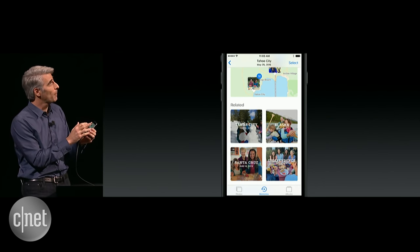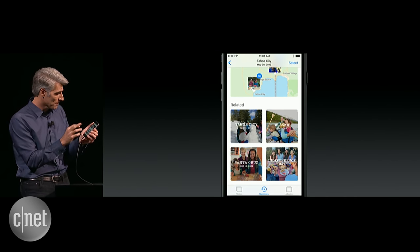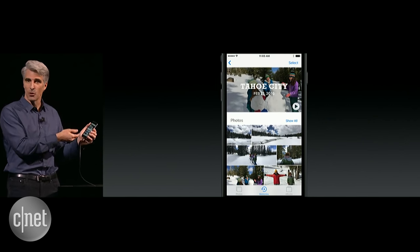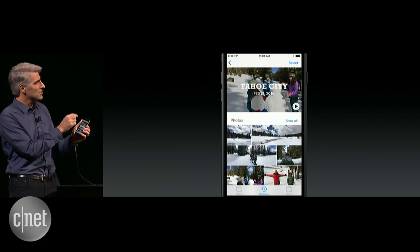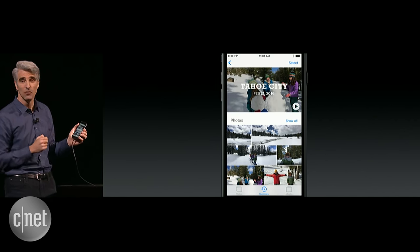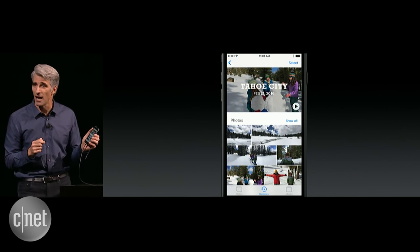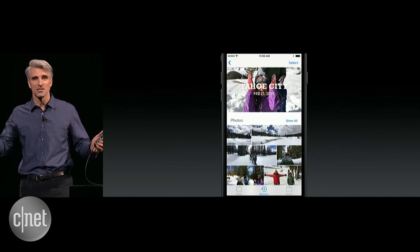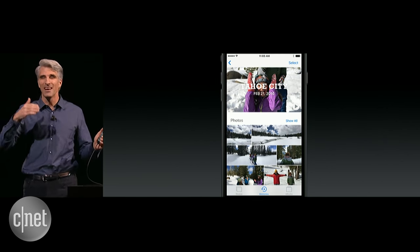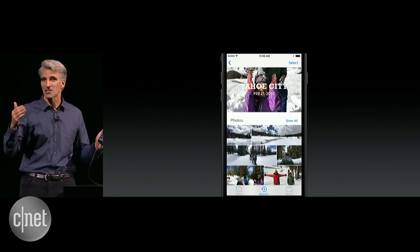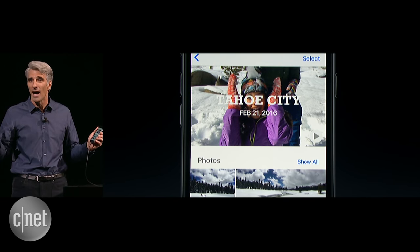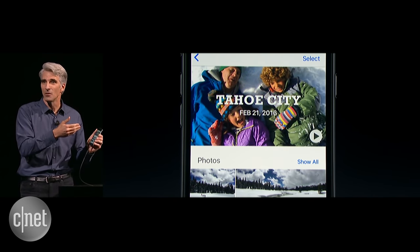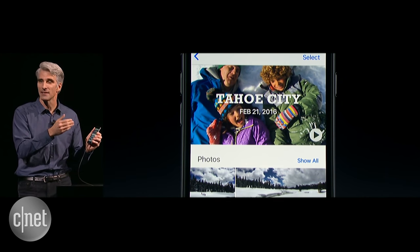Now I'm going to jump into that related memory. And you see, once again, we have photos and videos at the bottom, but I want to highlight the movie up here at the top. We all take so many pictures and movies, and we never go back to actually assemble them into something we'd want to watch. But now our iPhone can do that for us automatically.